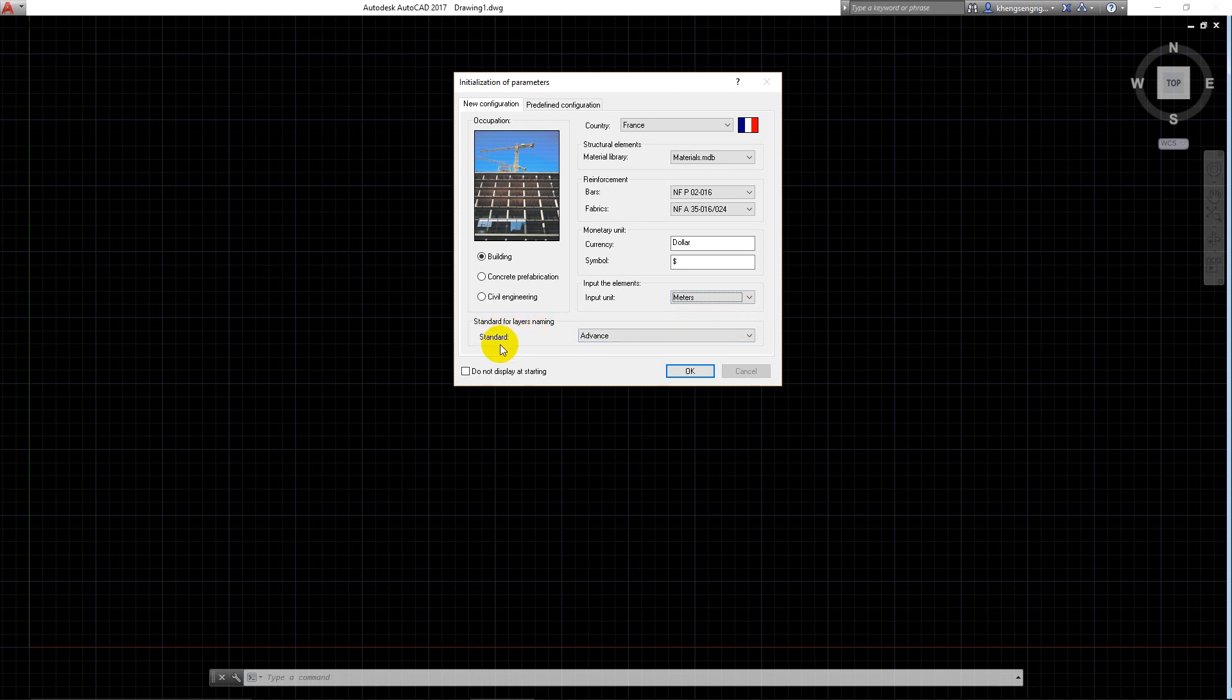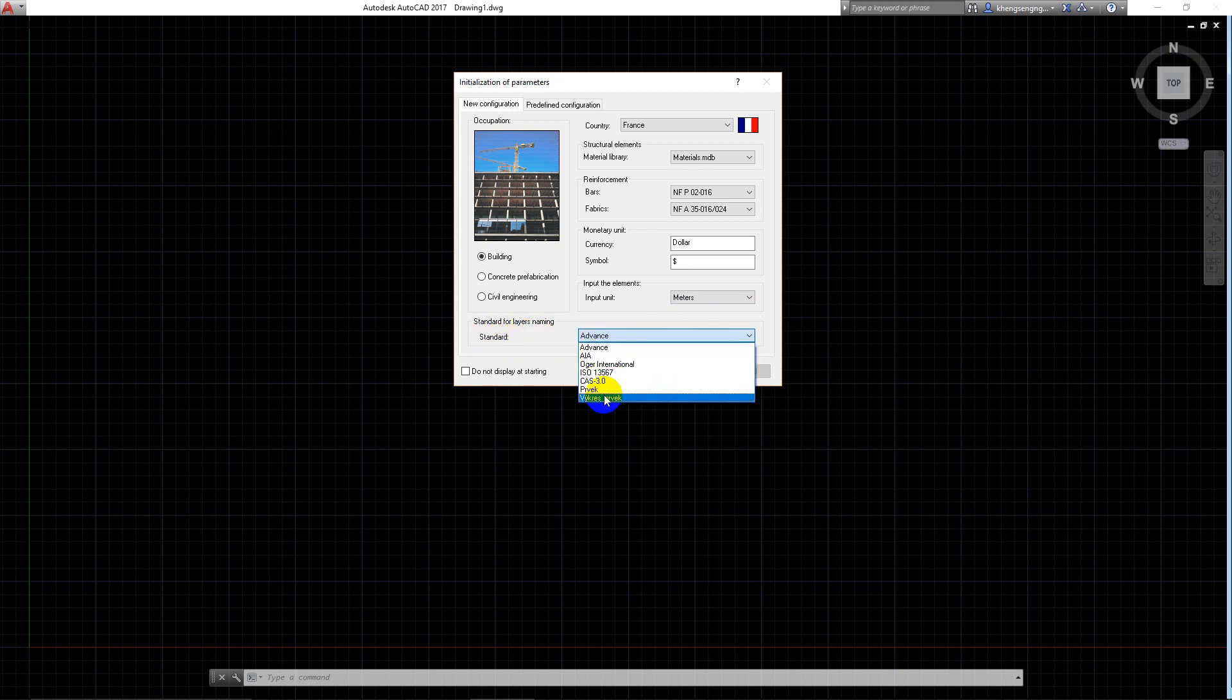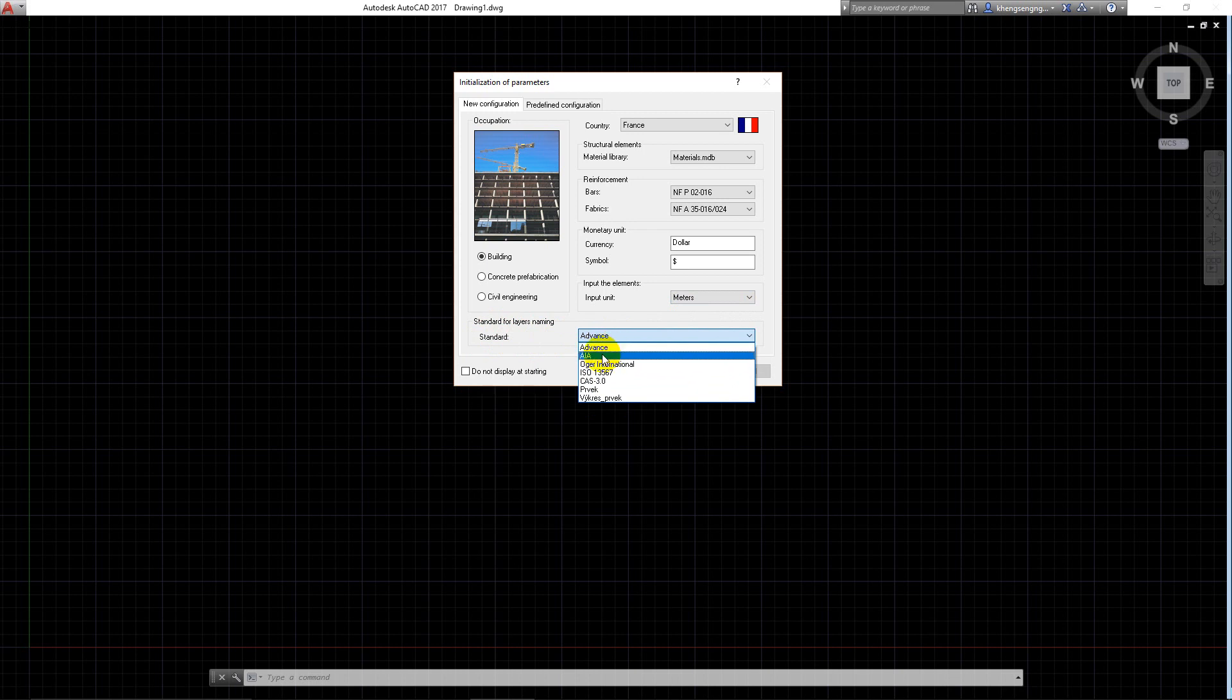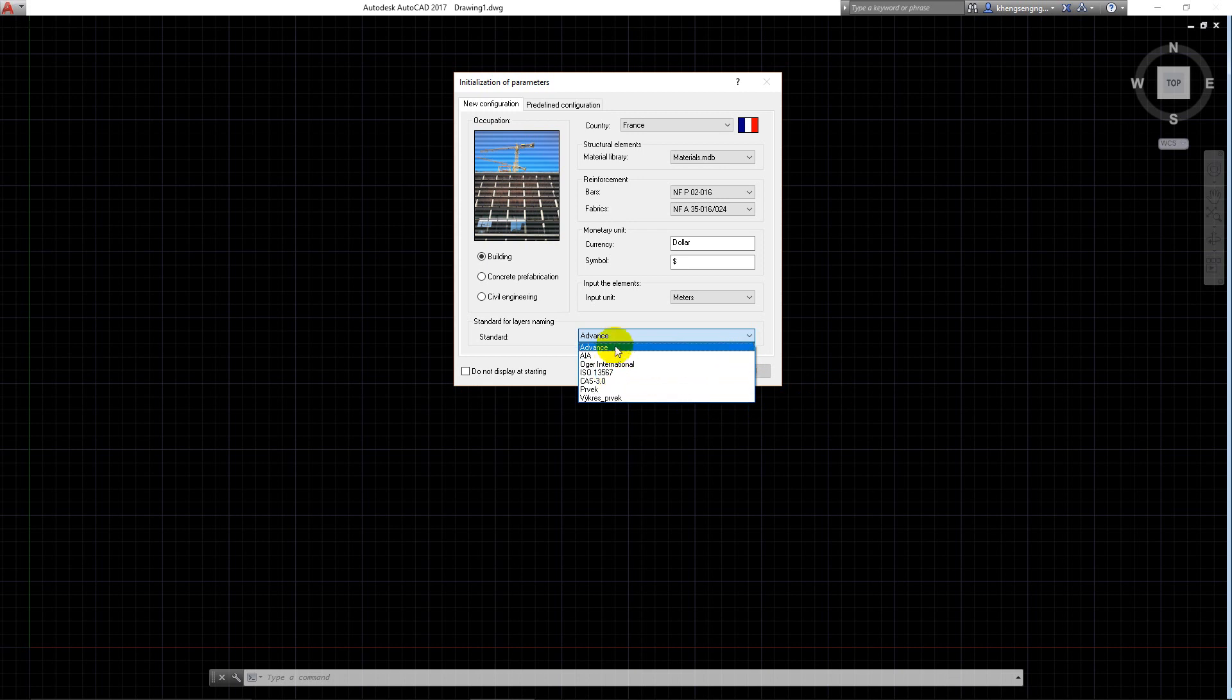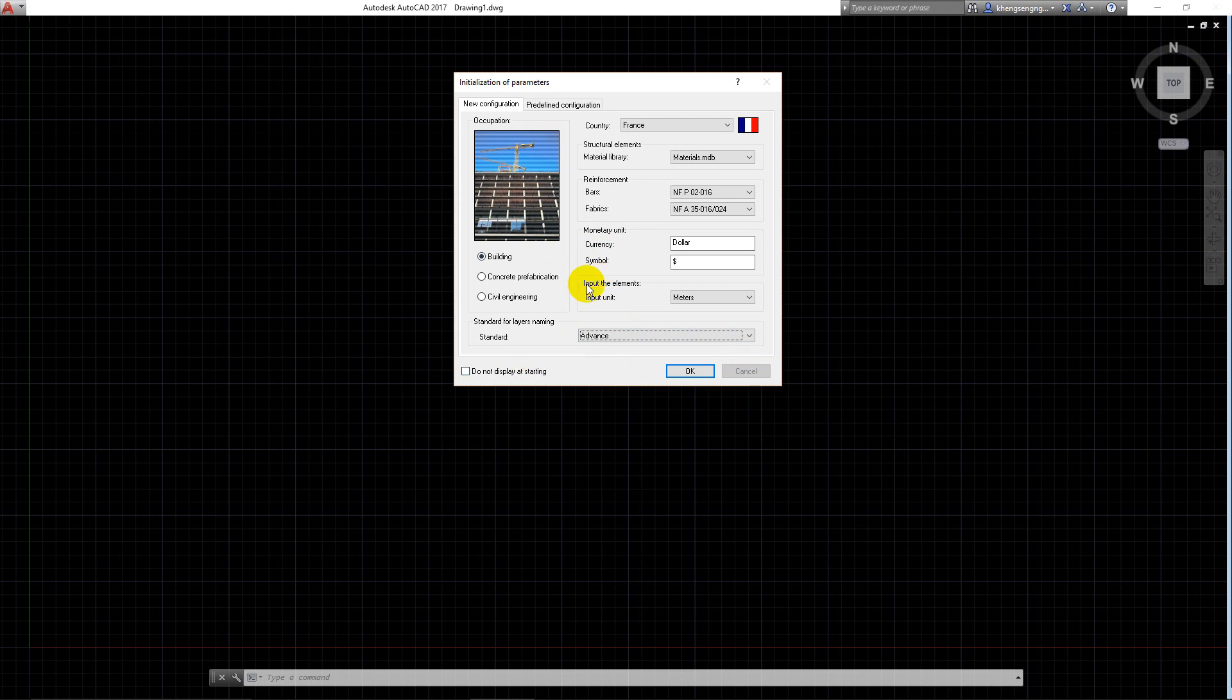For standard layer names and standards, we have many standards available. There's AIA International, ISO 13567, and many codes you can choose. I just use the default from the program - Advanced Standard.